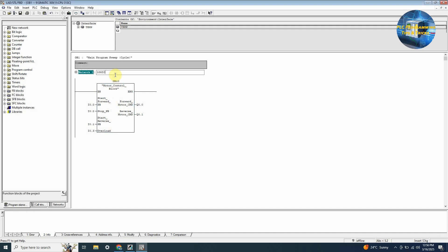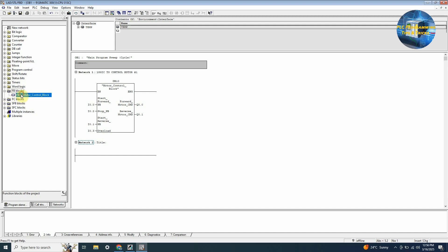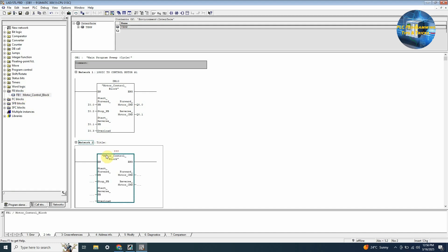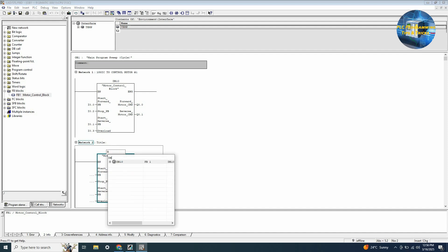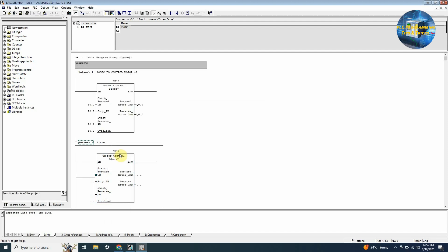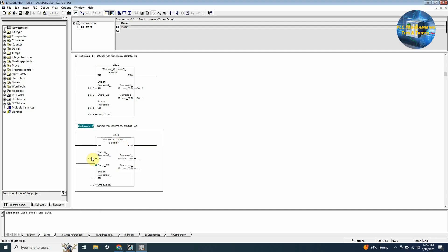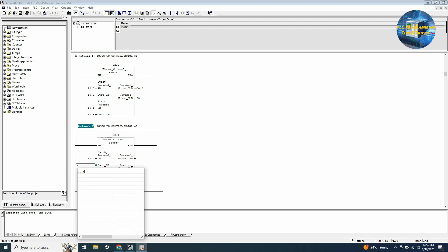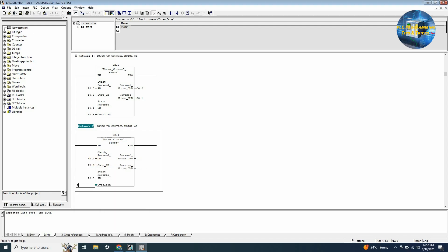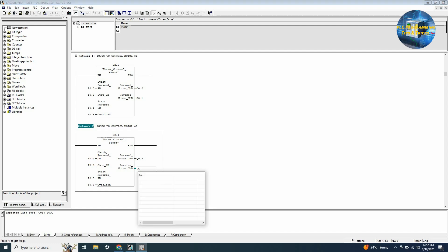So network number 1 is responsible for controlling motor number 1. We will create another network and drag and drop the FB1 control block. We enter DB11 as the DB address and press enter. So network number 2 is responsible for controlling motor number 2. Next we will enter the input and output addresses for the pushbuttons and contactors responsible for controlling motor 2.